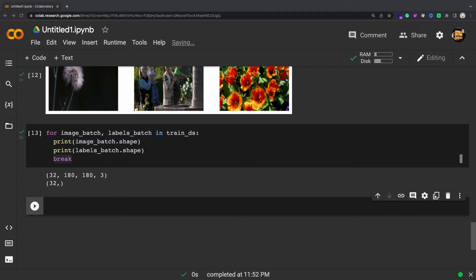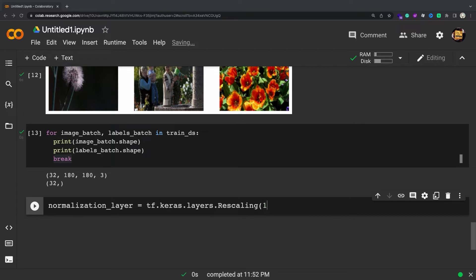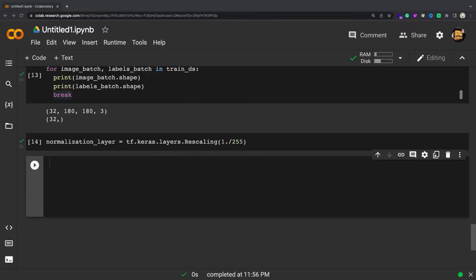The RGB channel values are in the 0, 255 range. This is not ideal for a neural network. In general, you should seek to make your input values small. Here, you will standardize values to be in the 0, 1 range by using tf.keras.layers.Rescaling.